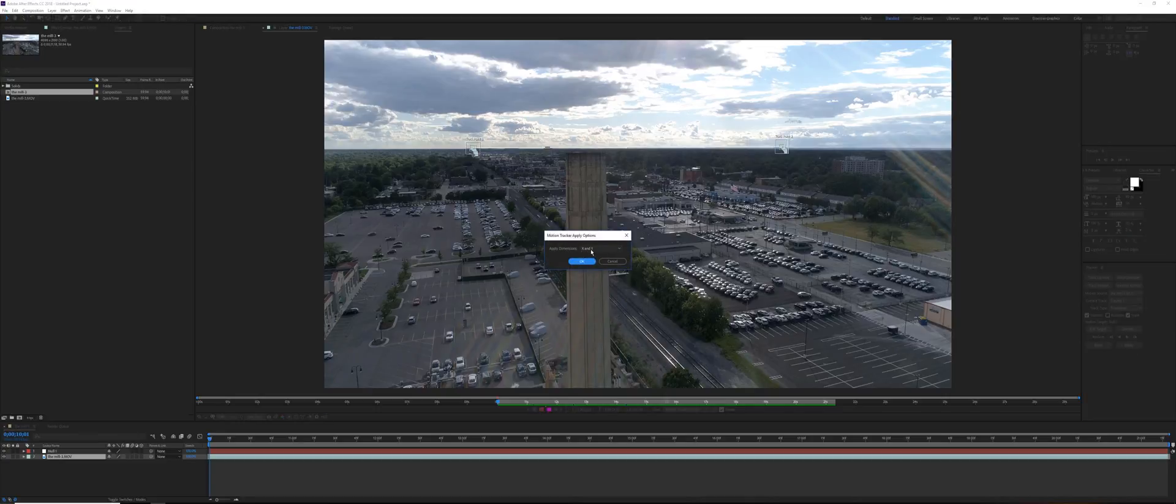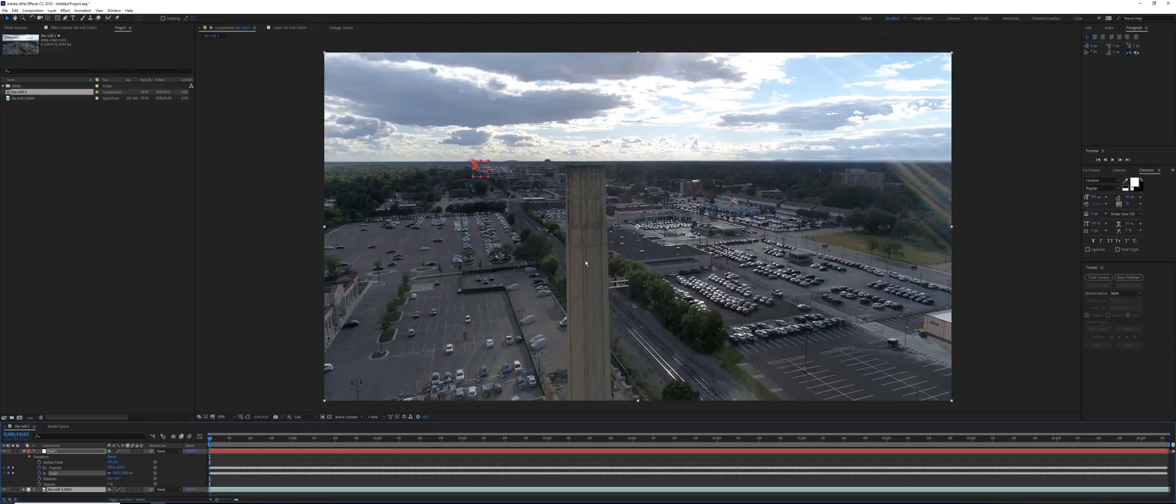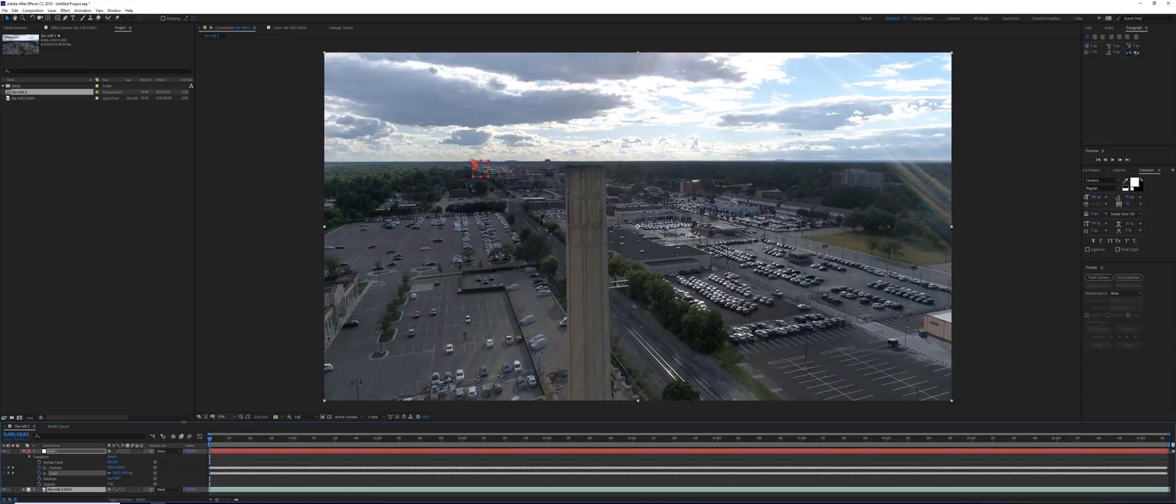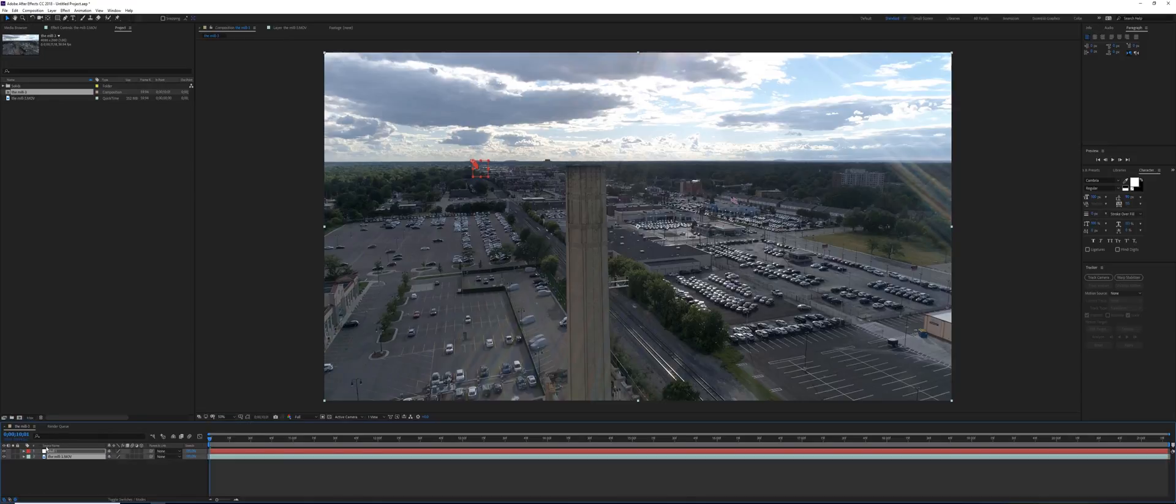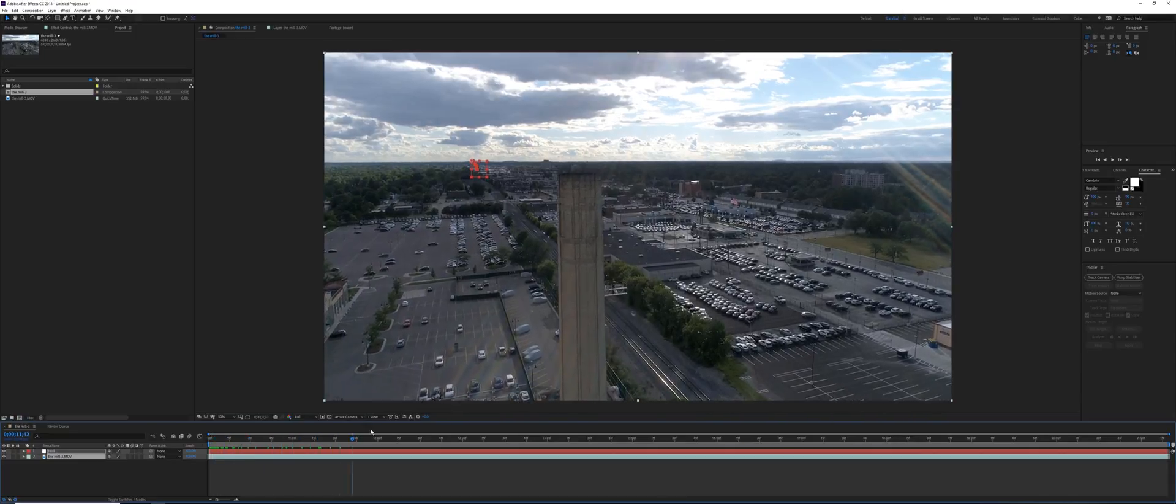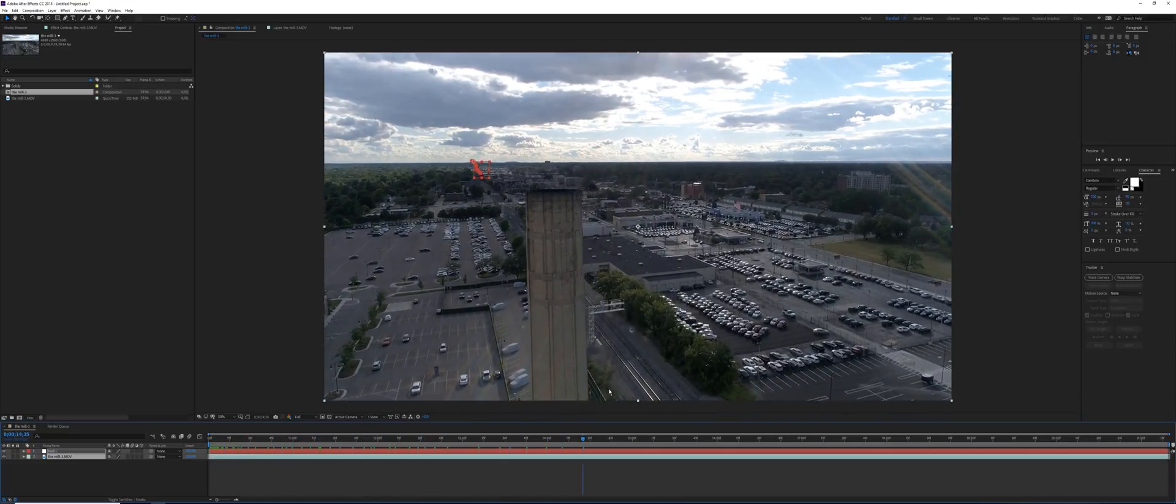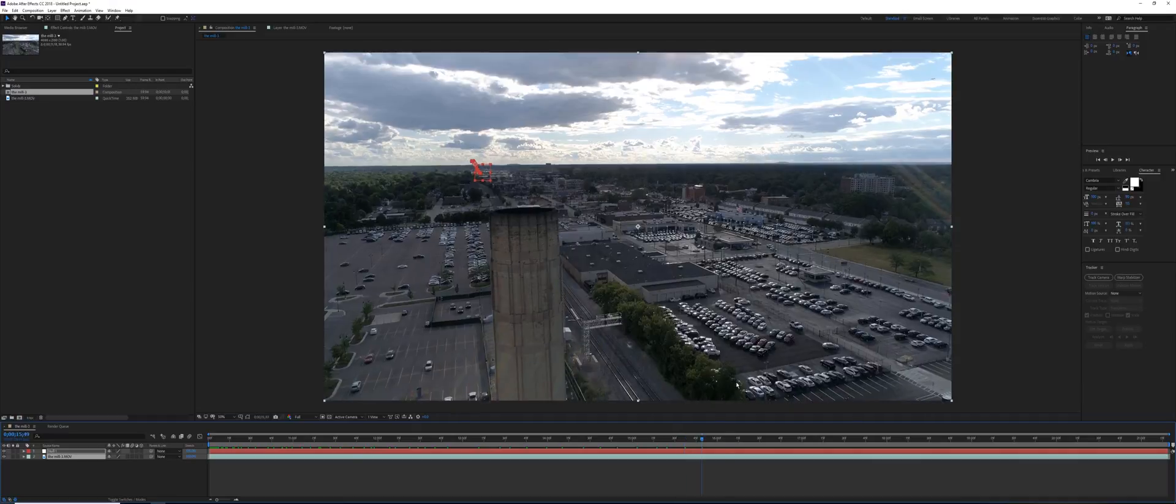Now we have our null object moving with our footage. It shouldn't be just floating over there, it should move with our footage just like you see on the screen.